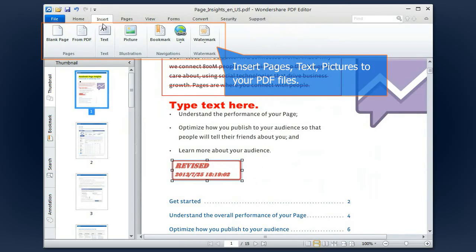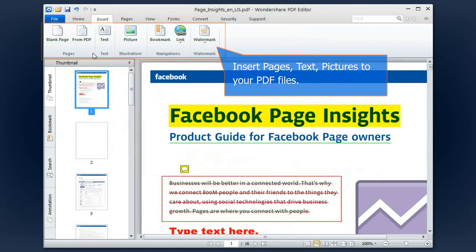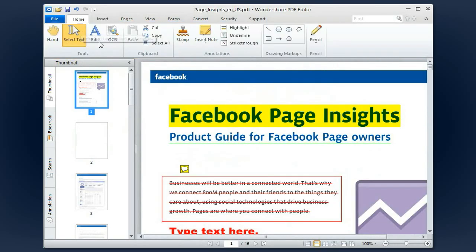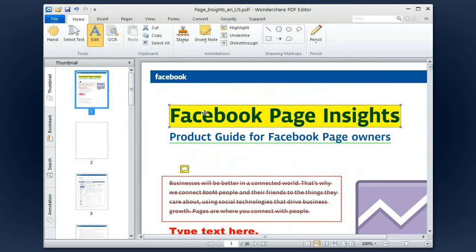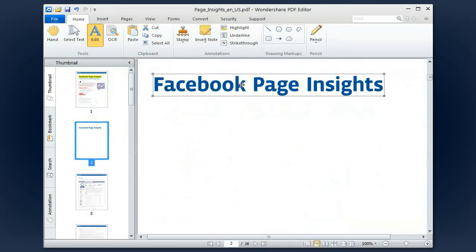Navigate to the Pages menu. You can easily insert blank pages, copy texts and add local images just like how you normally do it in Microsoft Word.